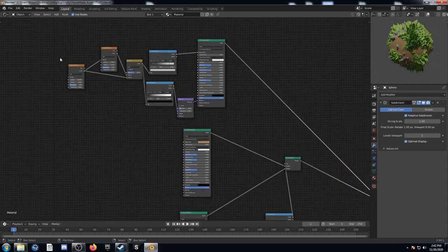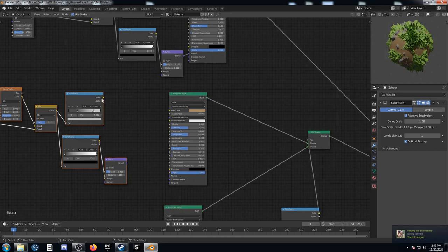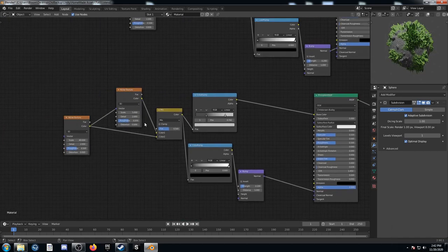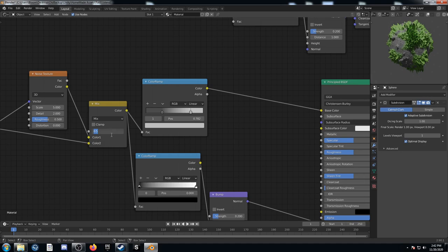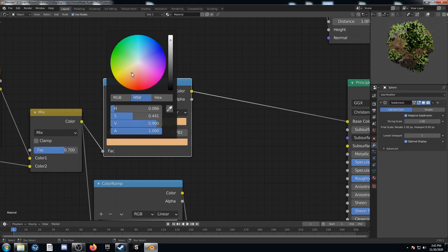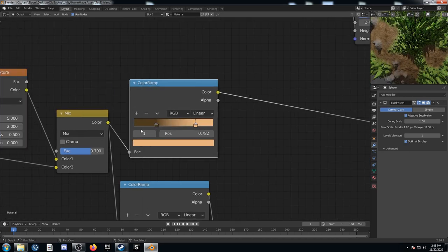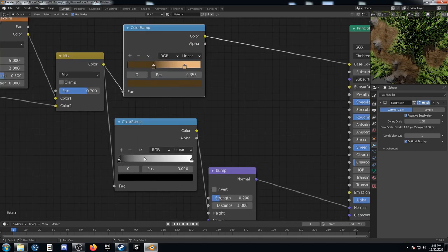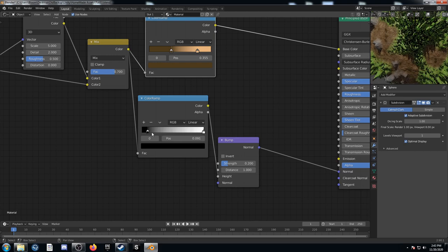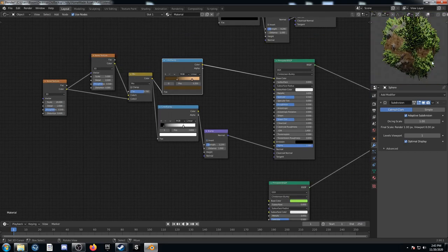Next let's set up the dirt texture. I'm going to duplicate the entire rock texture setup and put it right here since it's a similar process. I'll plug this into the base color and the normal into the normal input. I'll change one noise scale to about 20 and this value to 0.7. Then I'll change the colors — a darker brown and a lighter brown. Zoom in and play around with the sliders to get the desired outcome. Looking pretty good at 0.2.